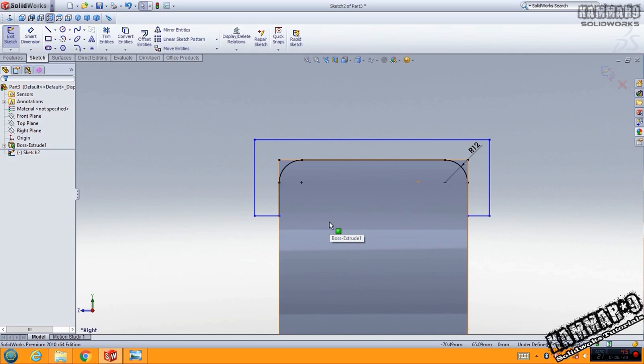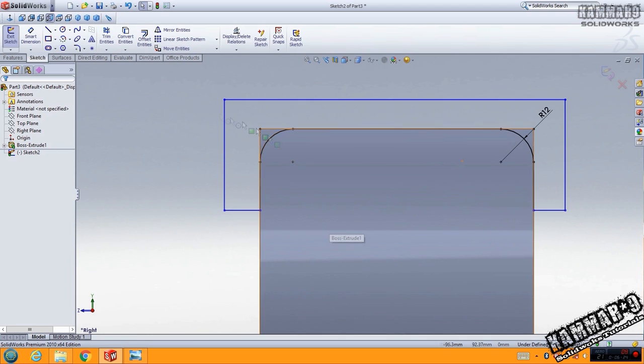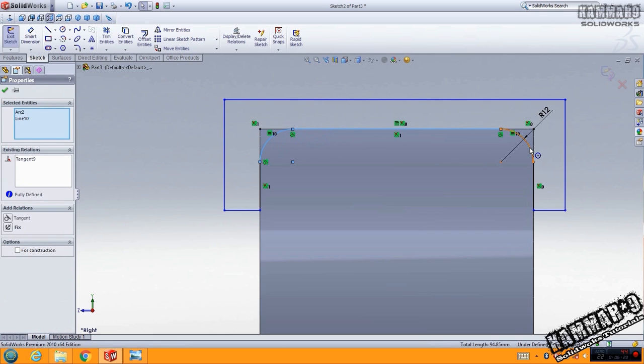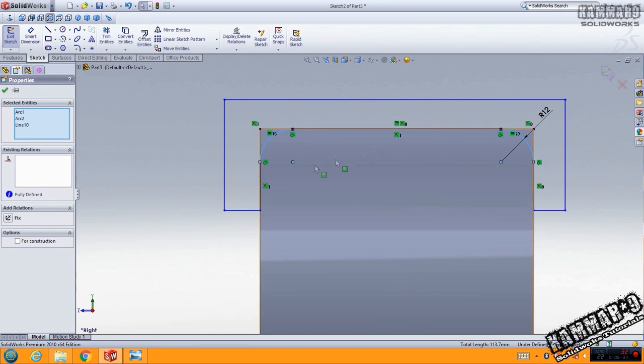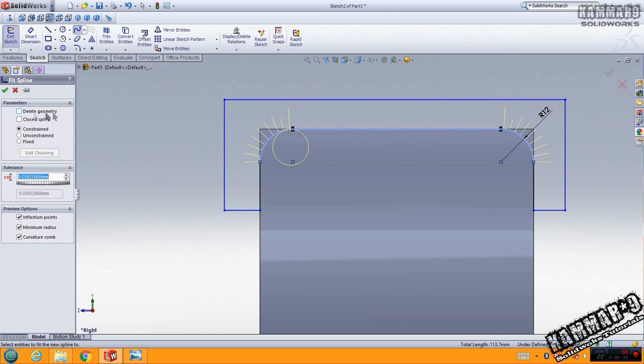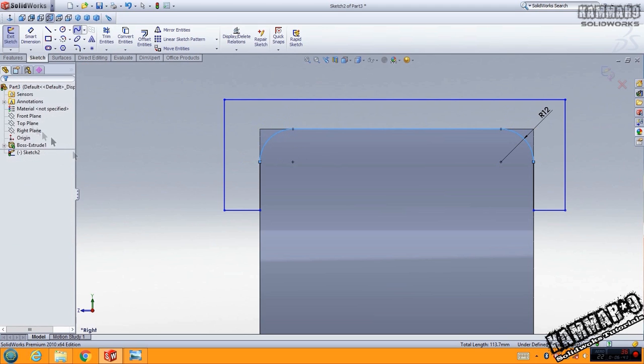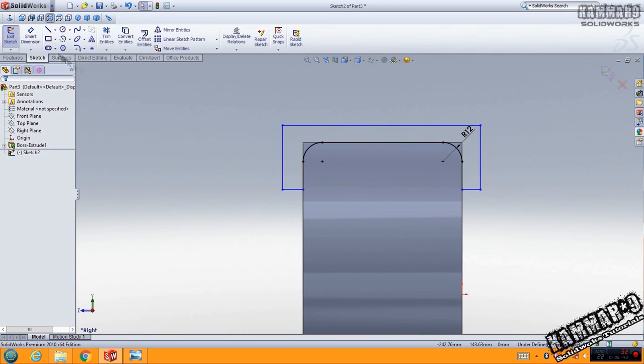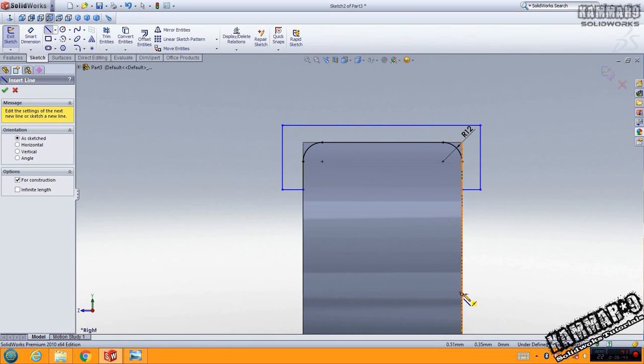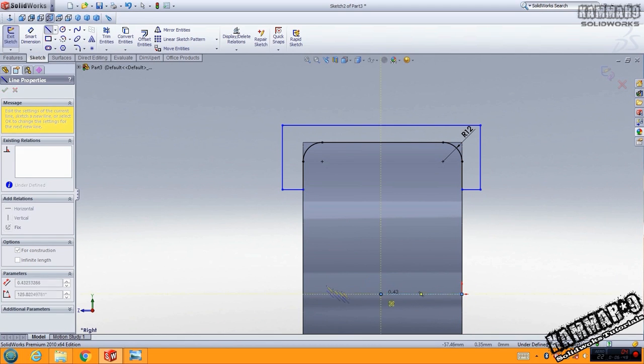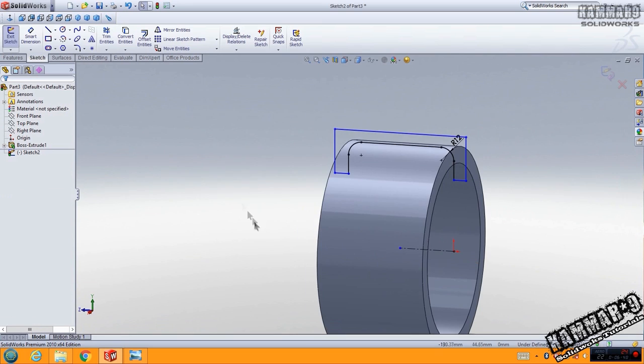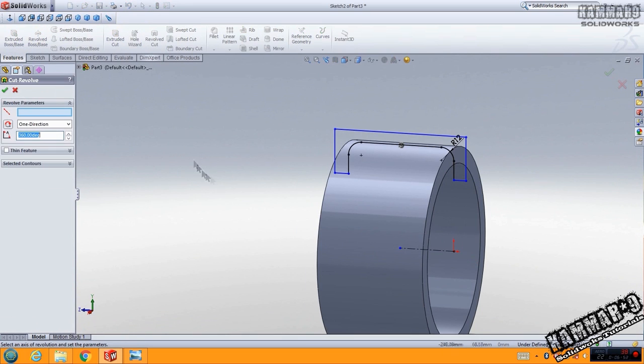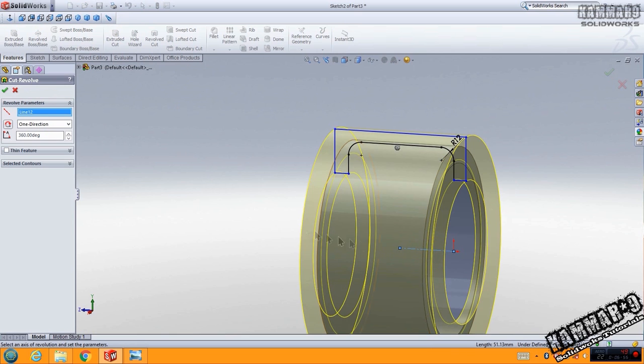Now let's use this sketch and go to fit spline, not the edit geometry, constrain it and click OK. Now we have to add center line here. Add center line, go to feature, revolved cut, select this and click OK.